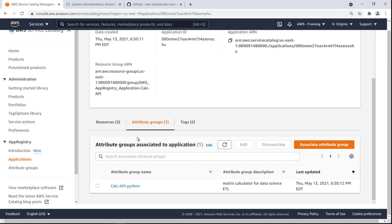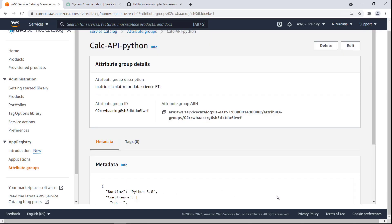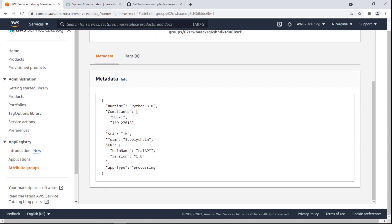Let's take a closer look at the attribute group for this application. Attribute groups are JSON objects. You can query App Registry to find all associated resources for a given attribute group.